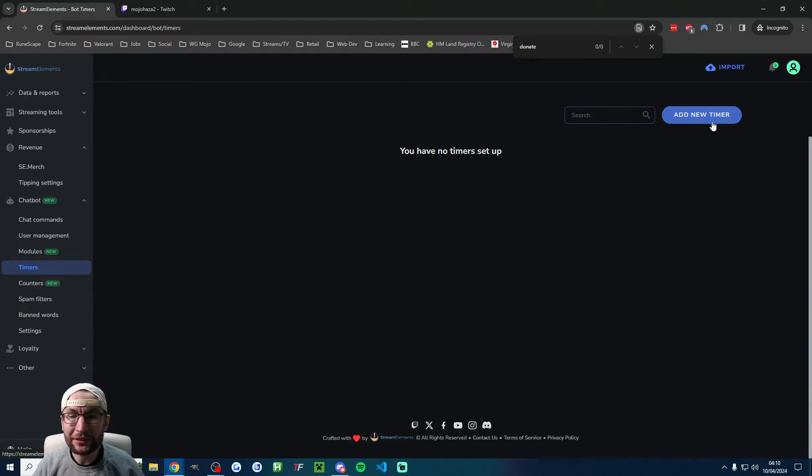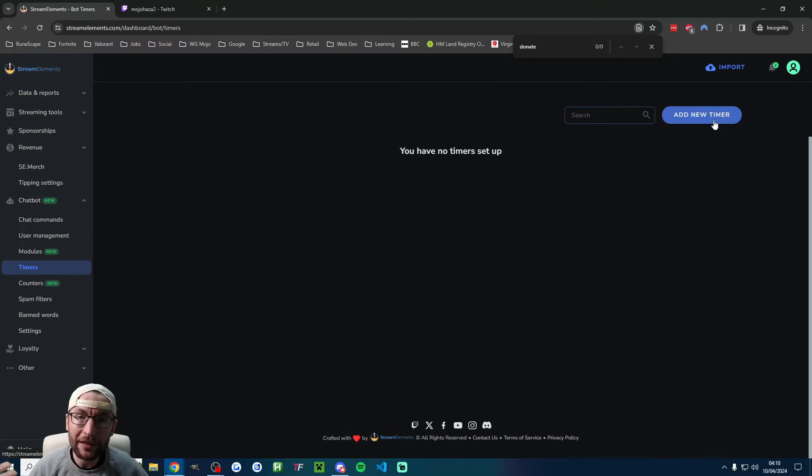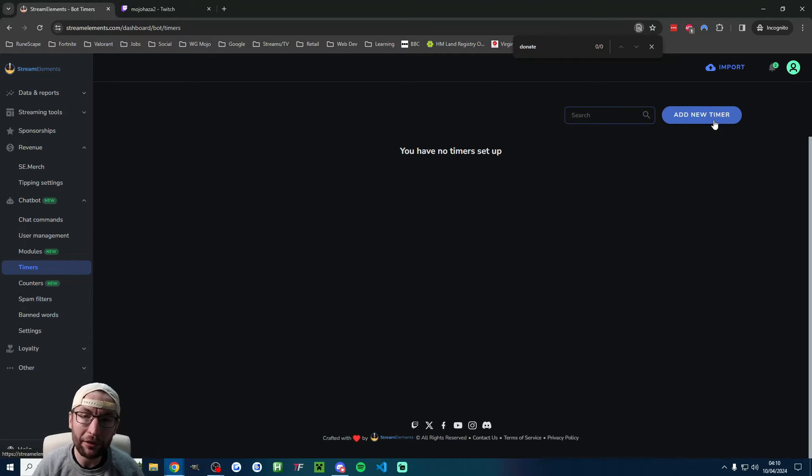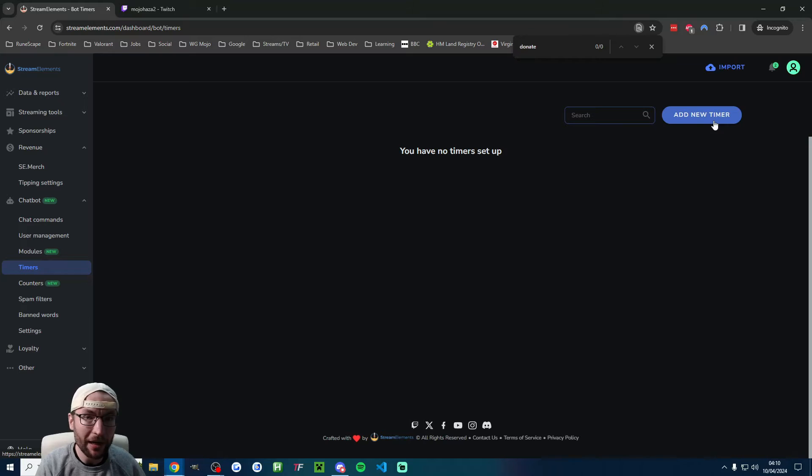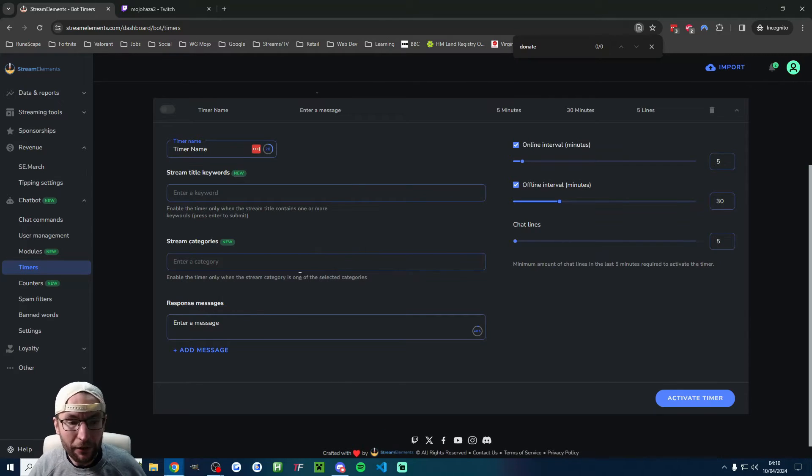On the timers page here, you can add a new timer, which will type a repeated message. For example, every 30 minutes, you could say 'subscribe to my YouTube channel'.